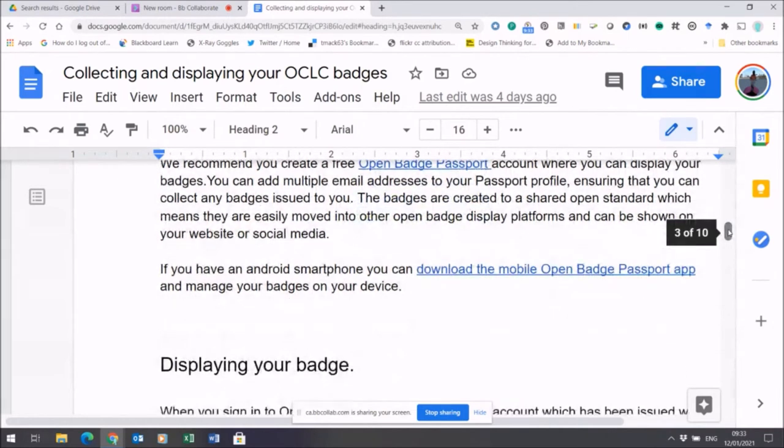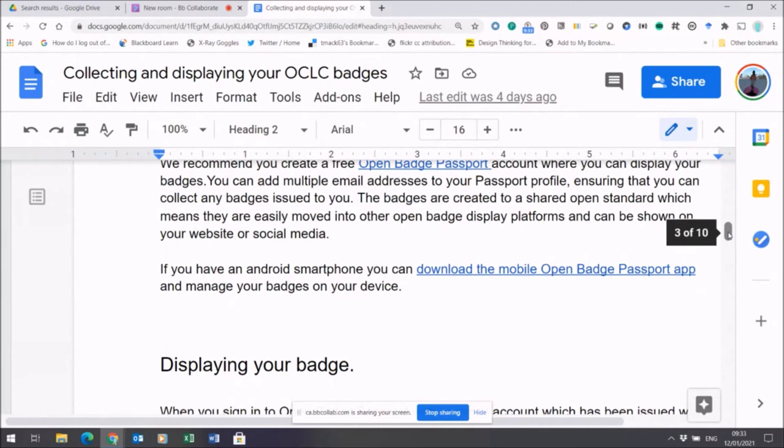Just recently the Android app has been released. If you prefer to do things on your mobile phone or your Android device, there's a link on this document that shows you where you can download the Open Badge Passport app, and from there you can manage your badges.